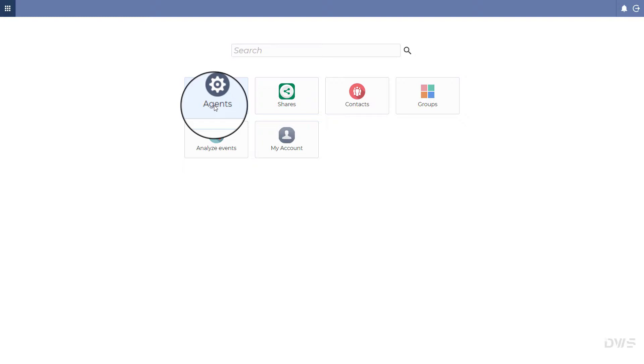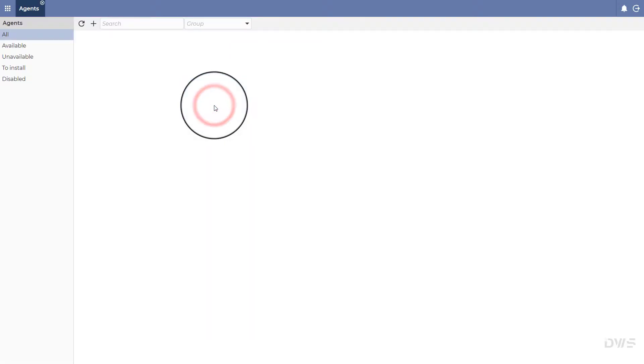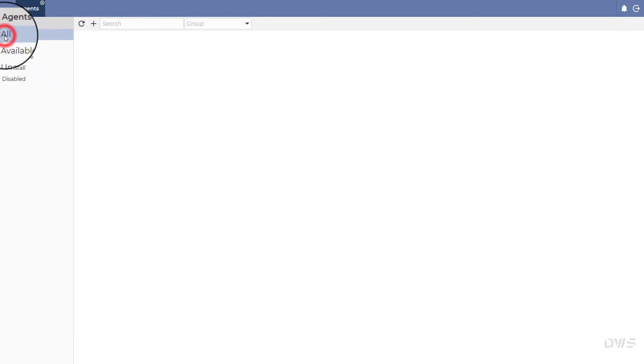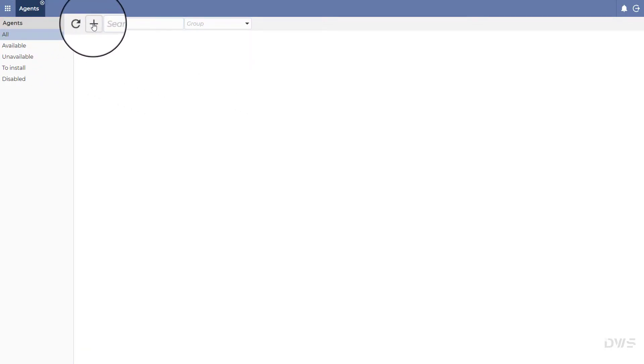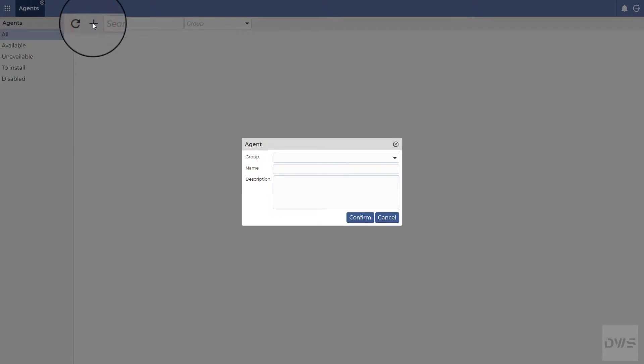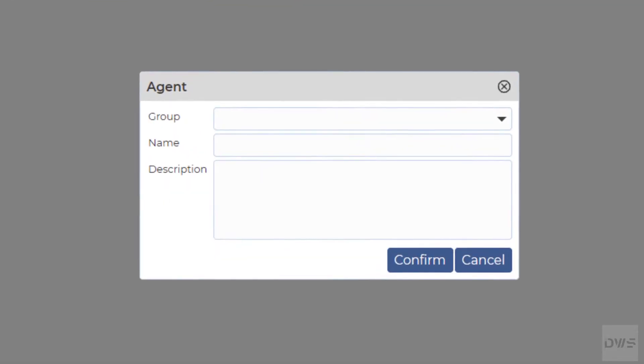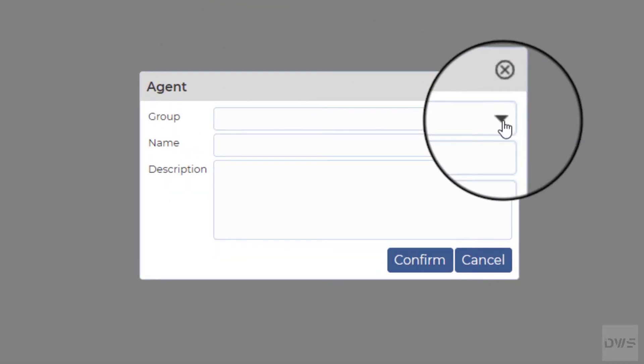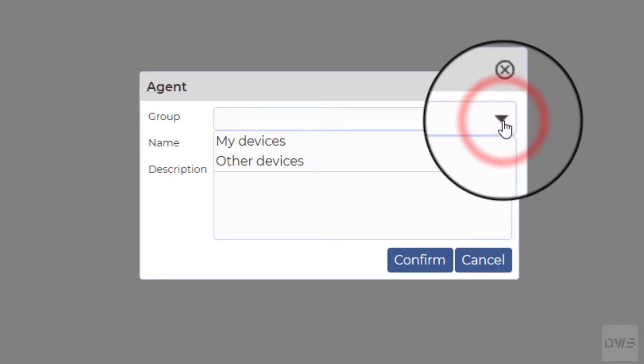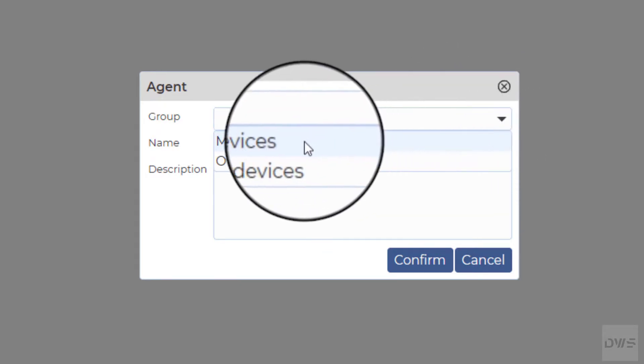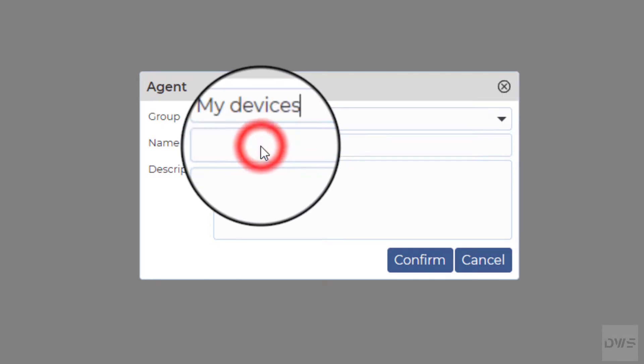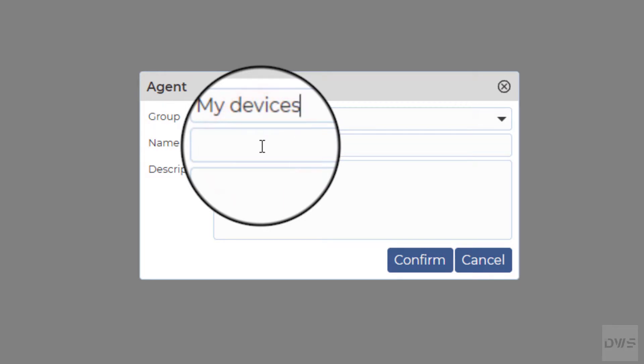Select Agents. Click on the plus button. Select a group from the drop-down list. Leave this field blank if you don't want to assign the agent to a group.